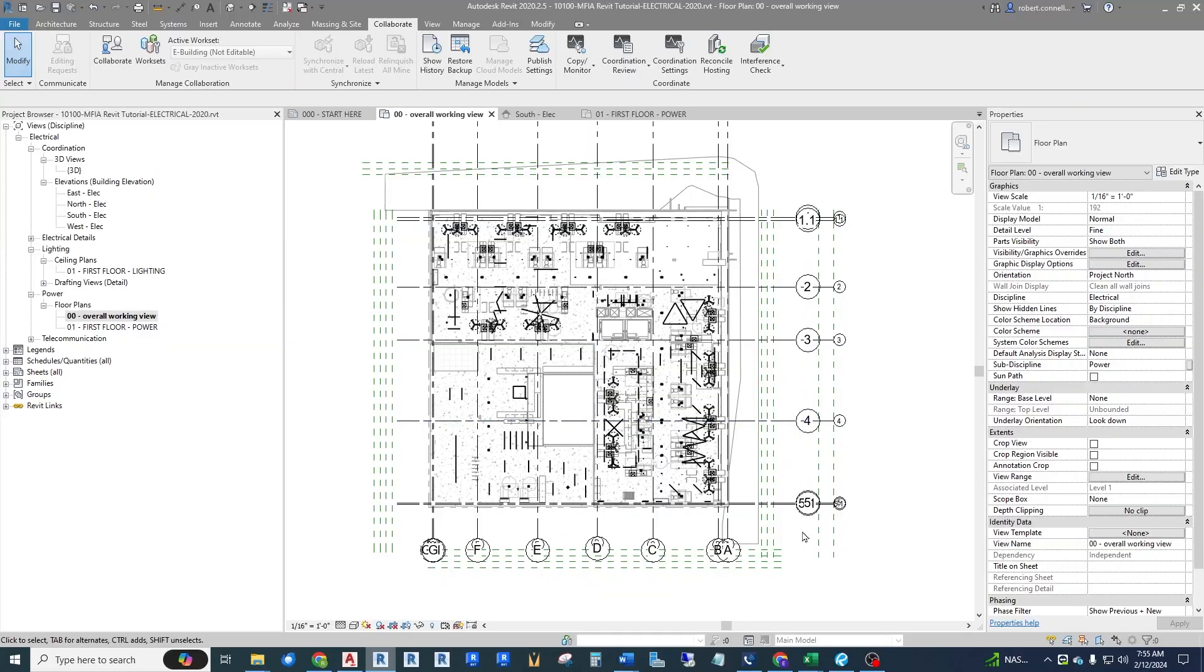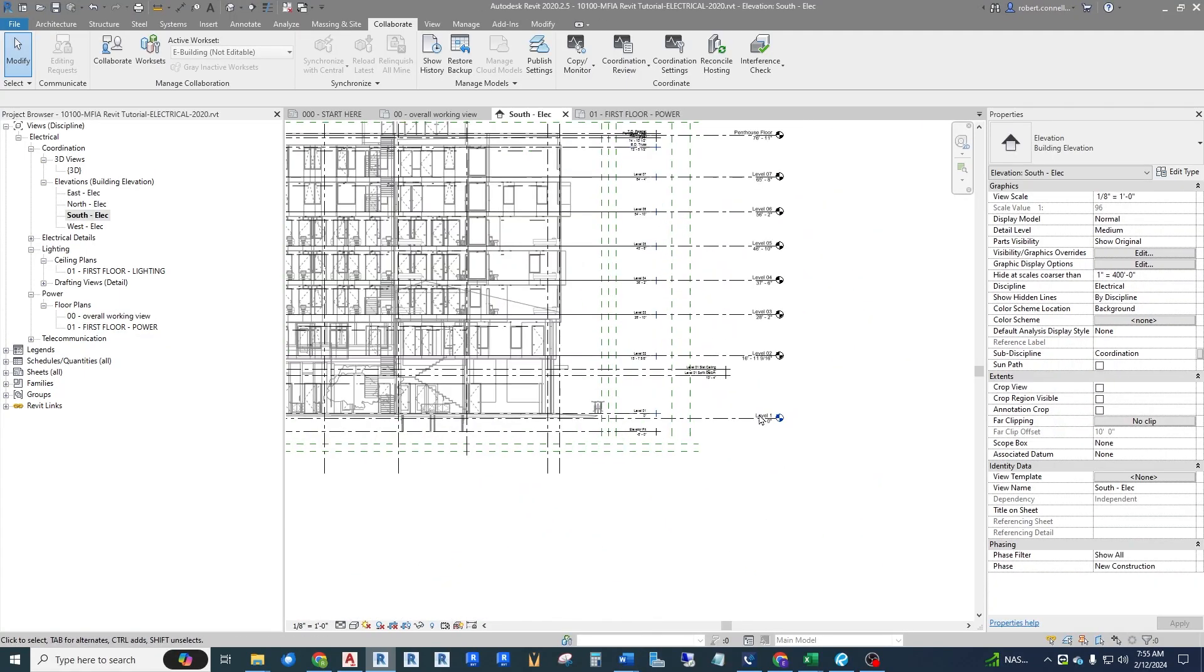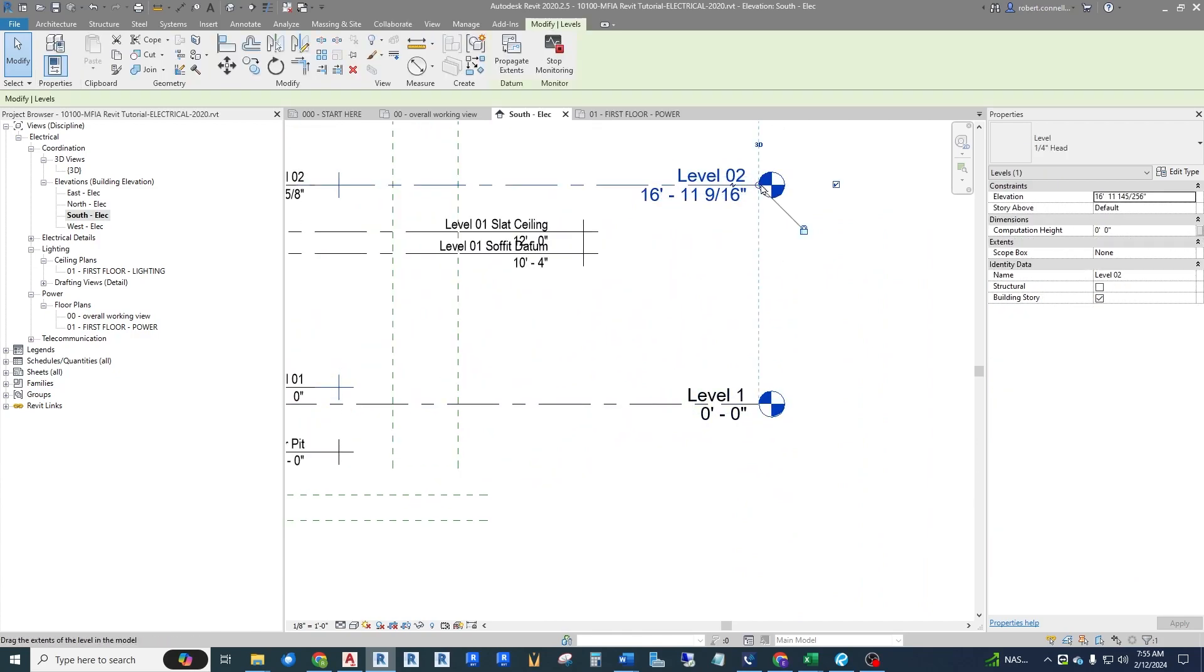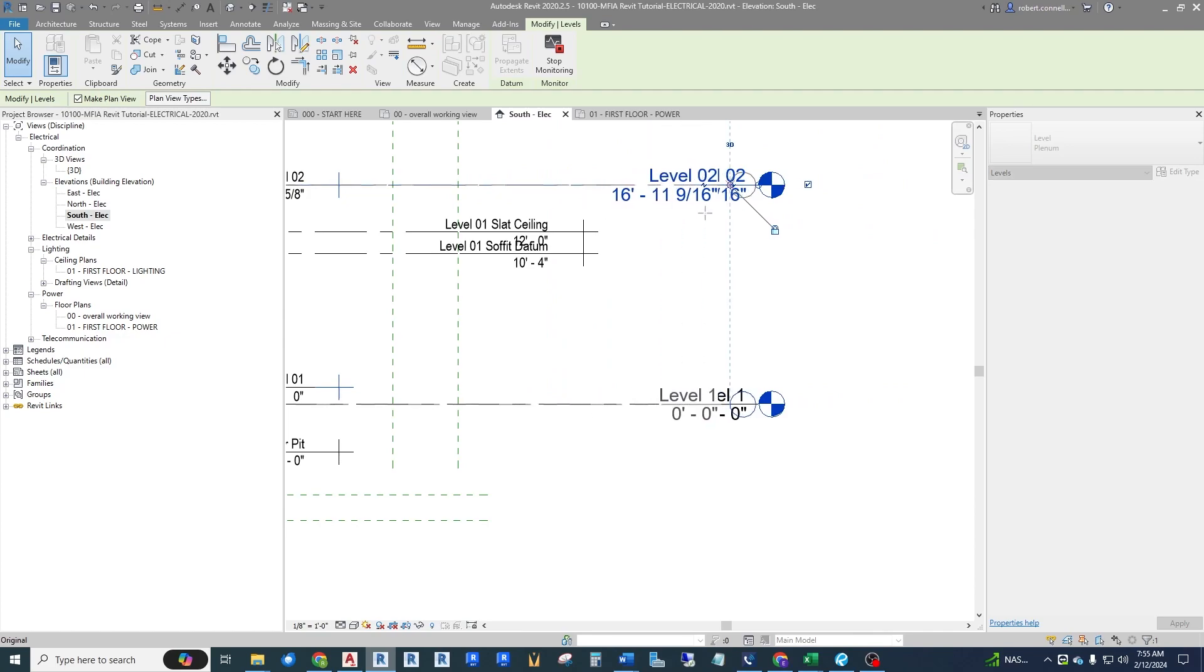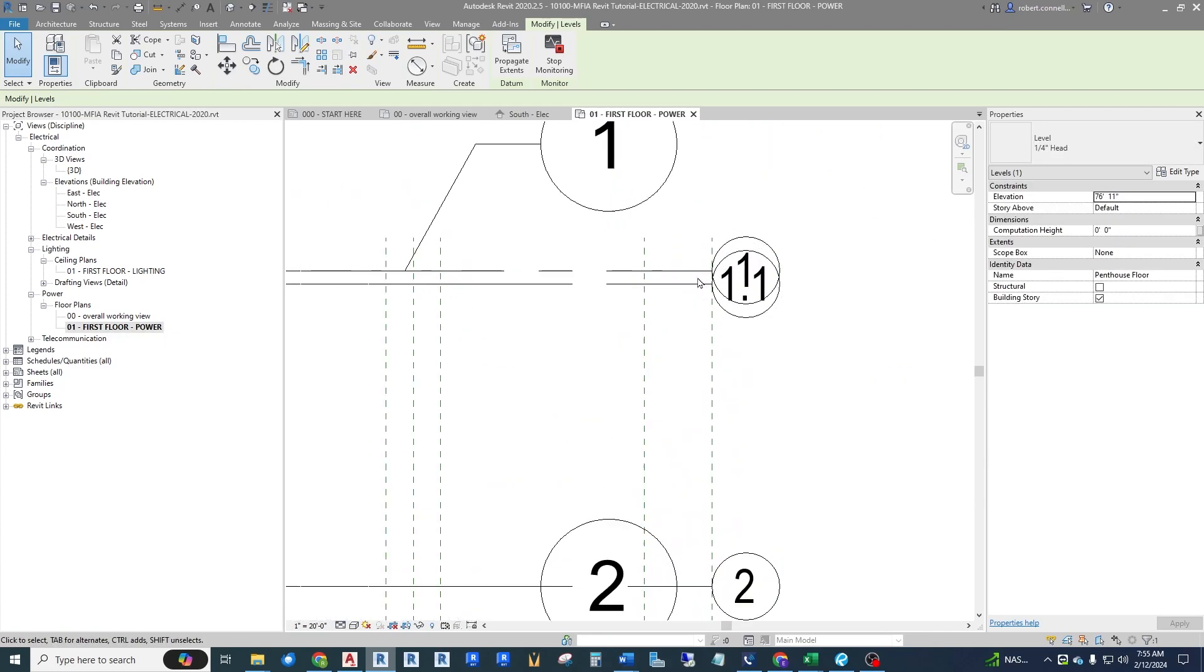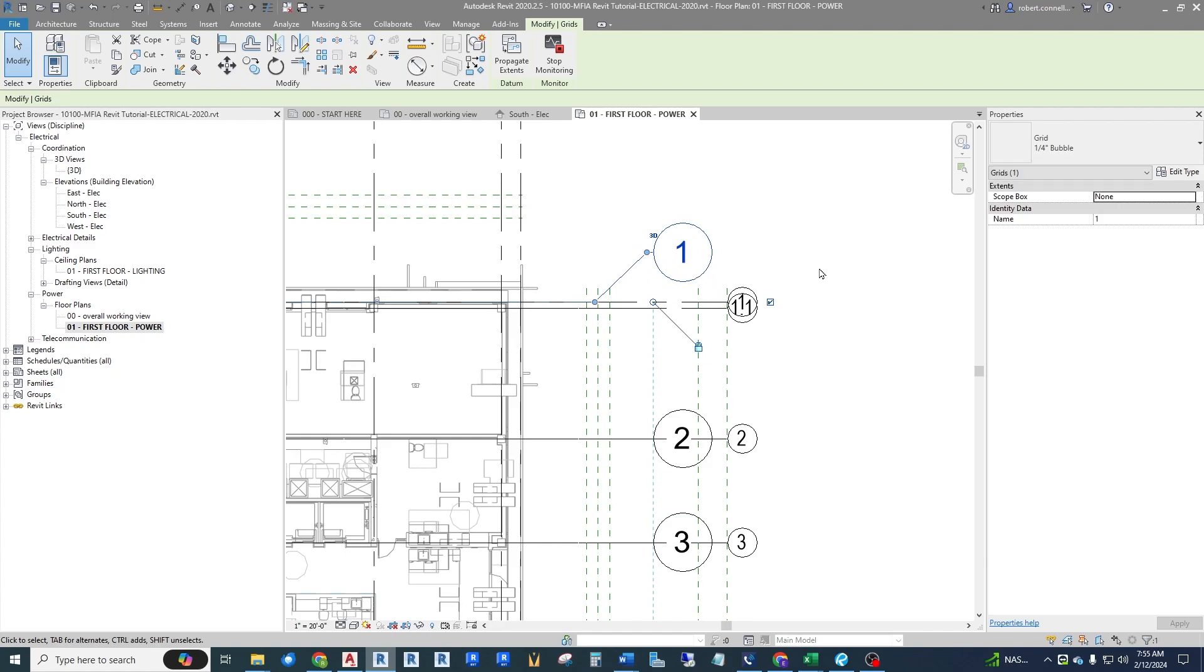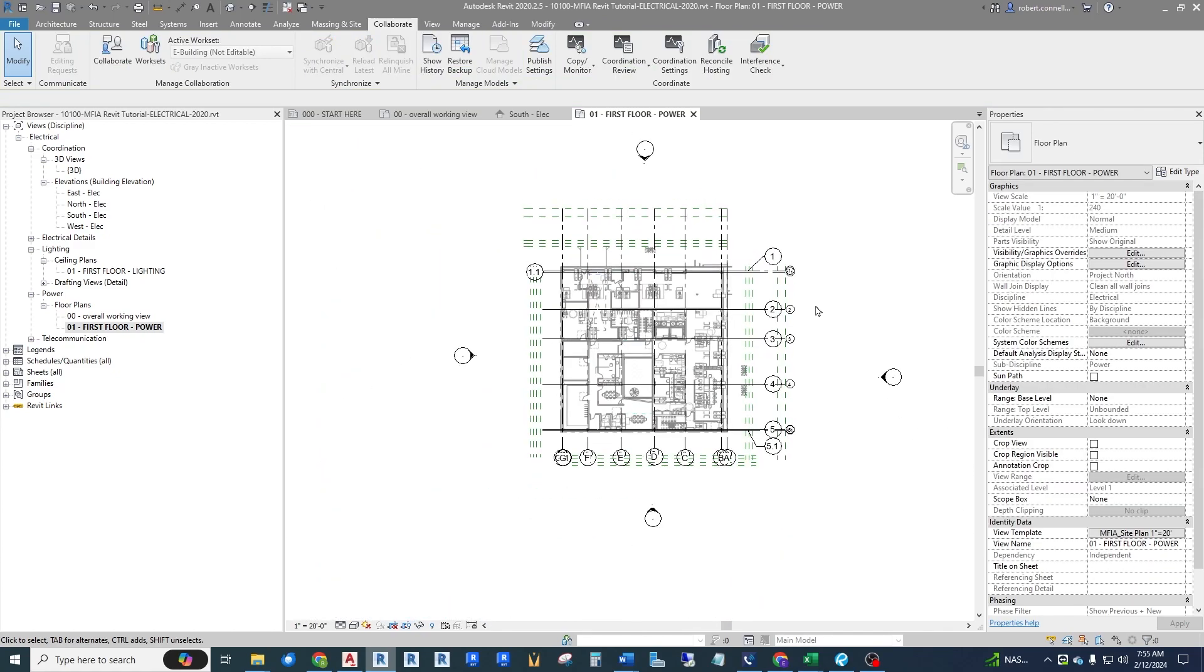This video is one that I forgot to post back in July when I posted my other beginner series, so I need to remake it. This one is going to cover how to actually link in an architectural model, how to copy levels, and how to copy the grid. It's very much a beginner lesson but a very important one if you're just learning Revit. So if that interests you, stick around.